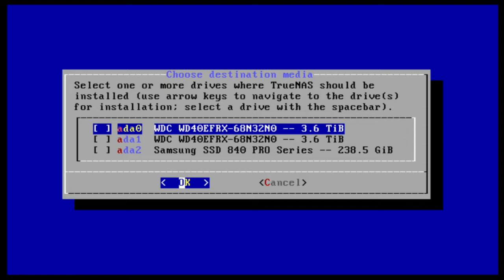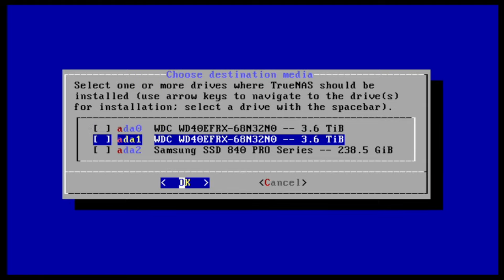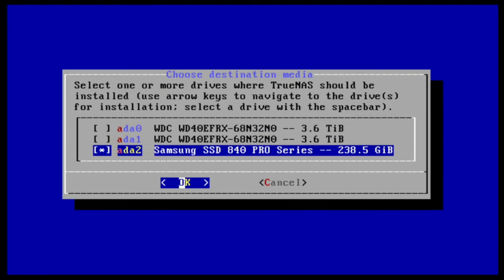TrueNAS Core requires a dedicated disk to install on, so we'll be using the 250GB SSD here. So we'll navigate down to that disk and select it using the space bar.